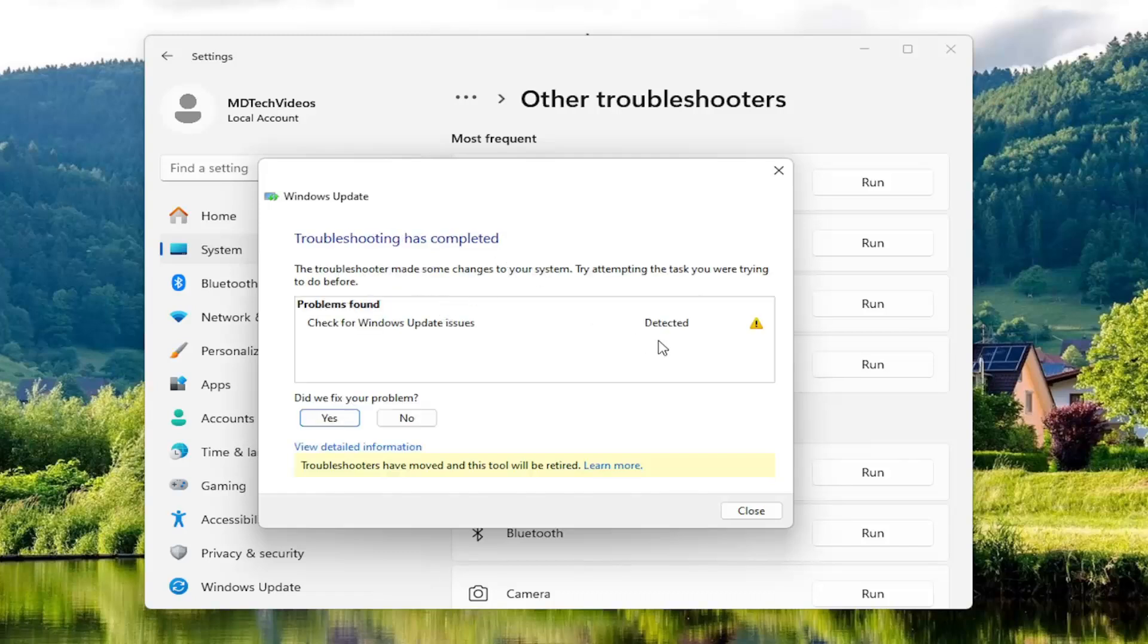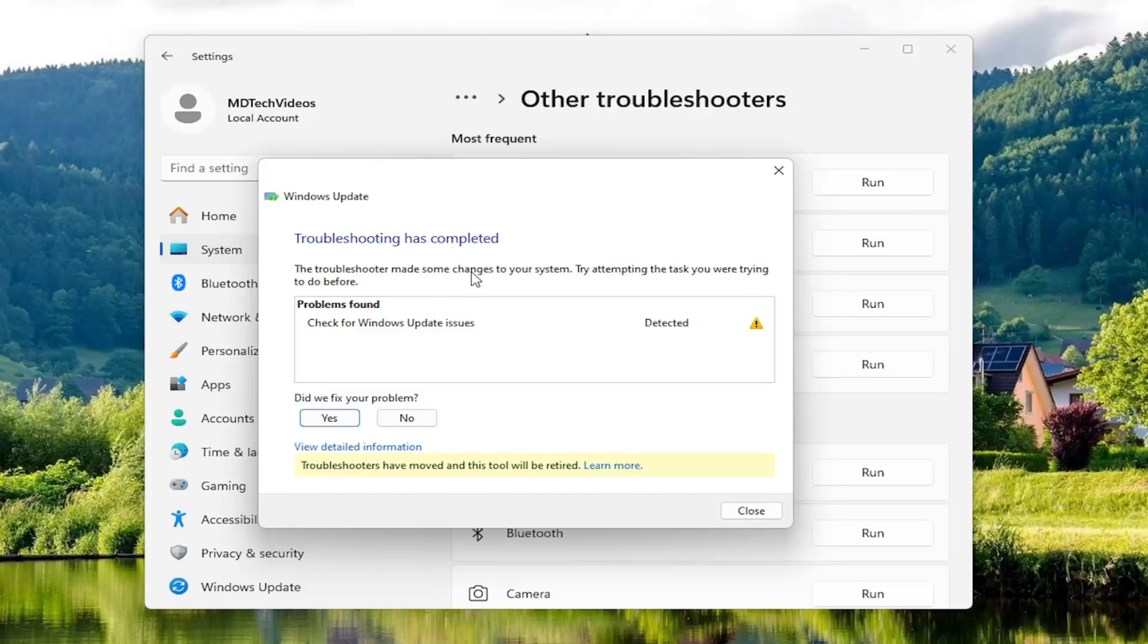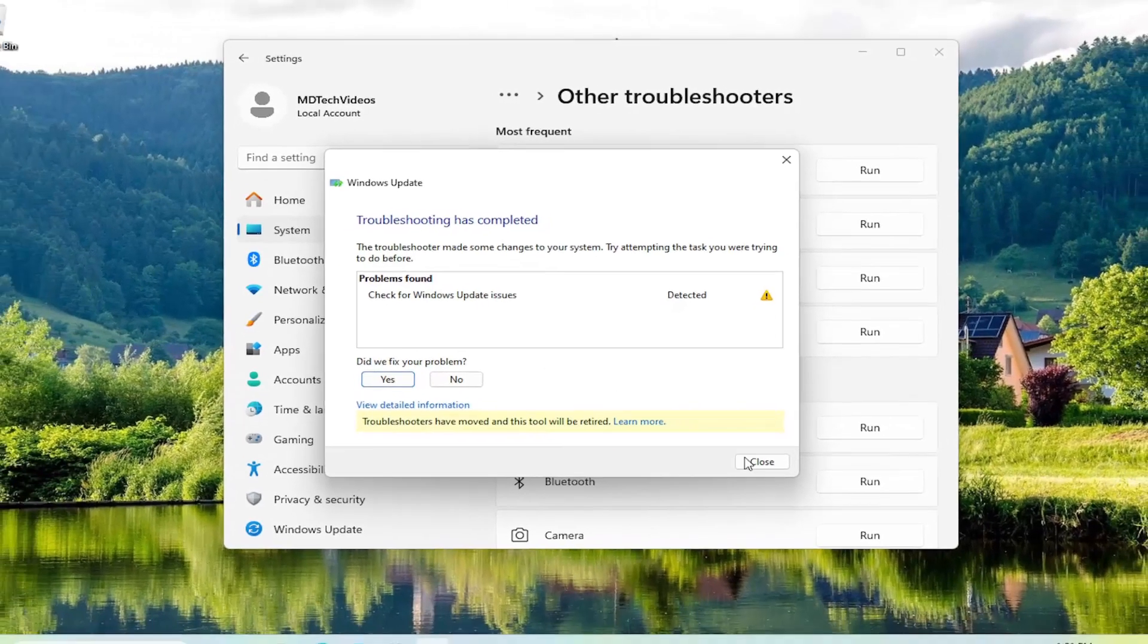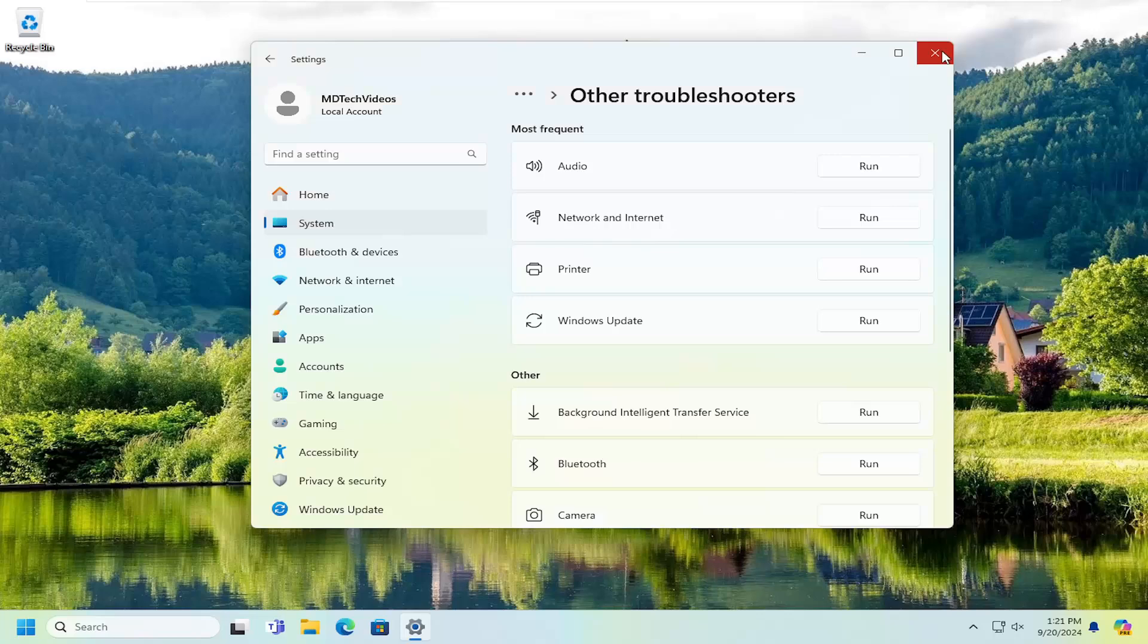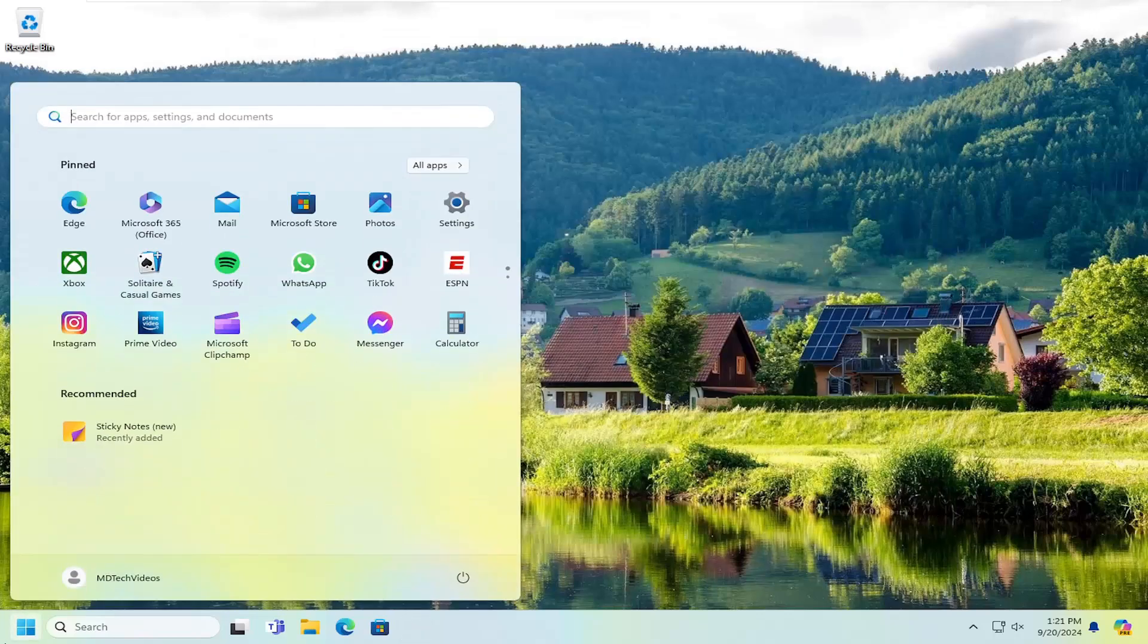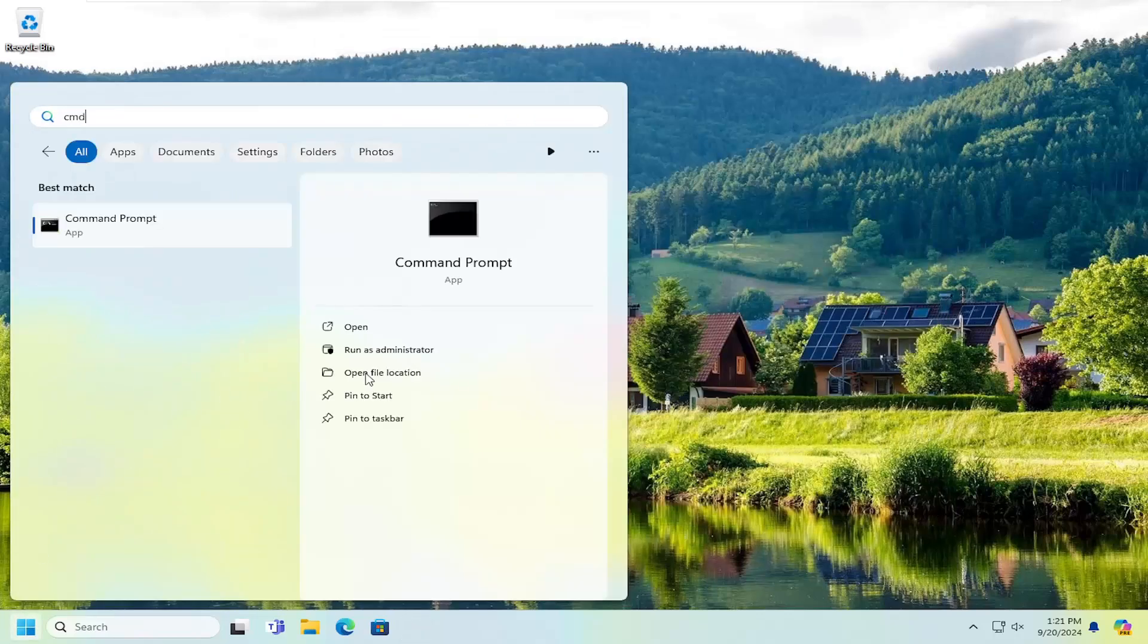And then ensure this has an opportunity to run and maybe it will be able to resolve the problem on its own. You can also try opening up the search menu again and type in CMD.